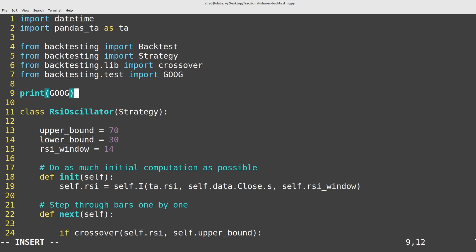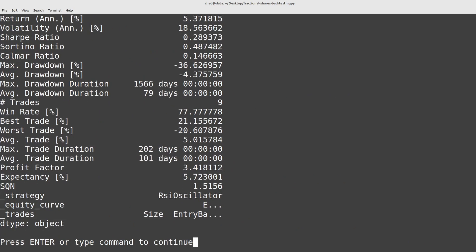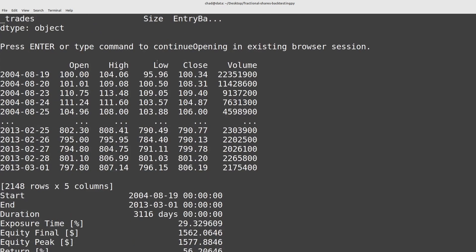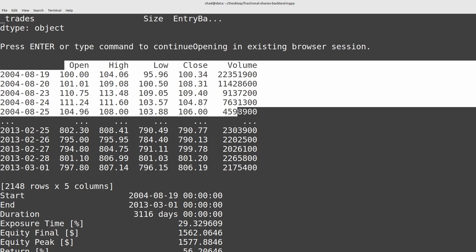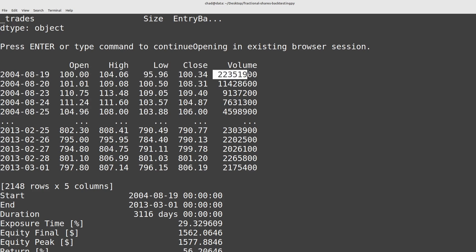If we scroll up here we'll get a regular open, high, low, close, volume data frame here with the price of Google per share and the total shares traded on that day.